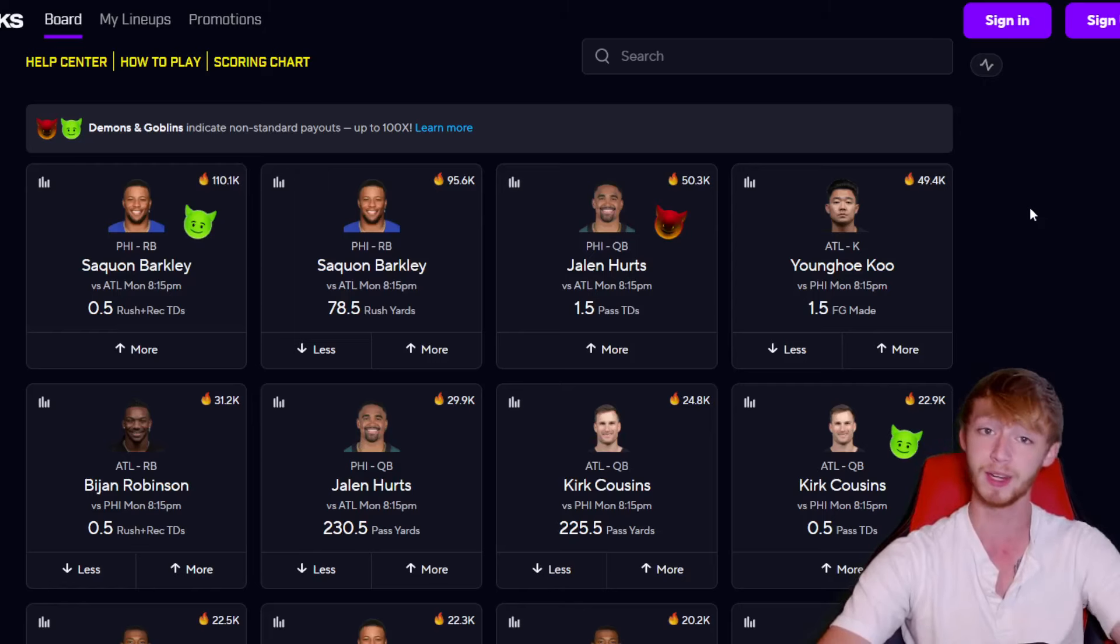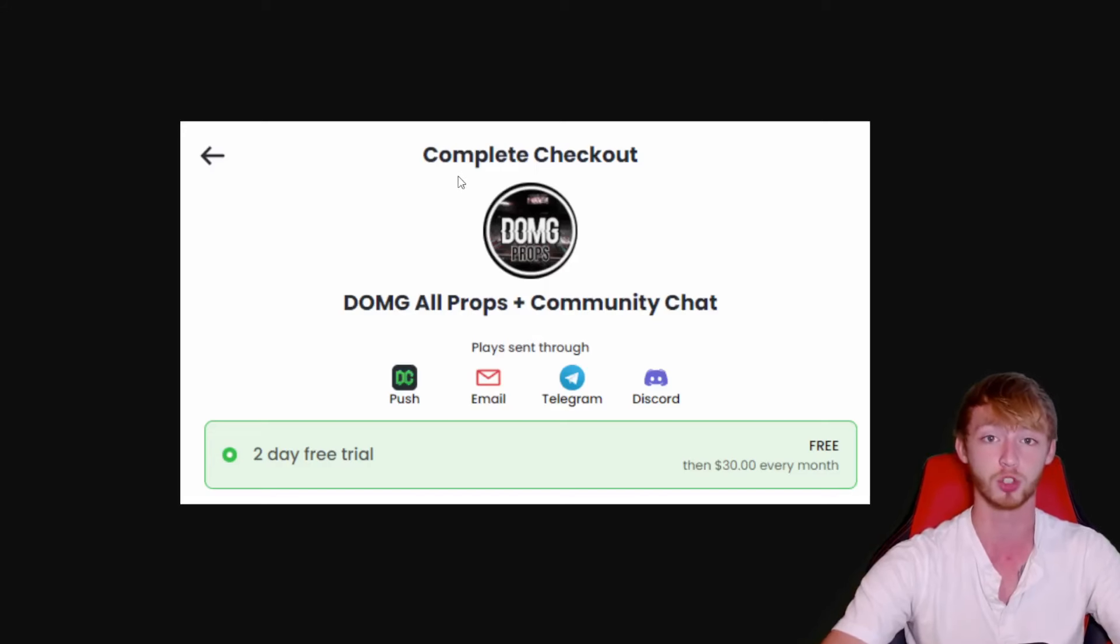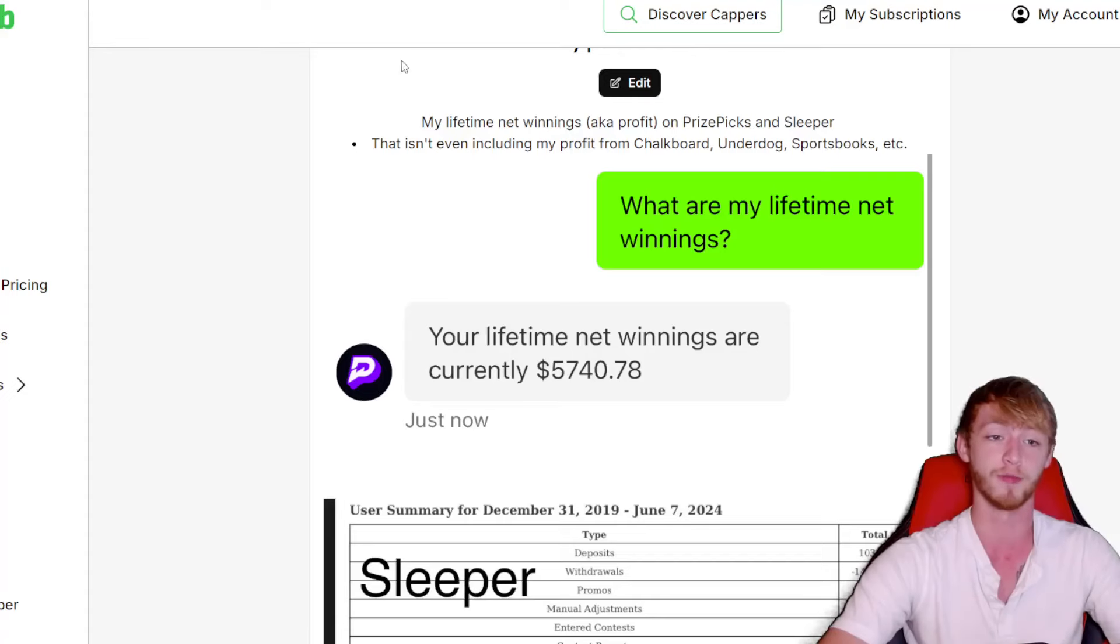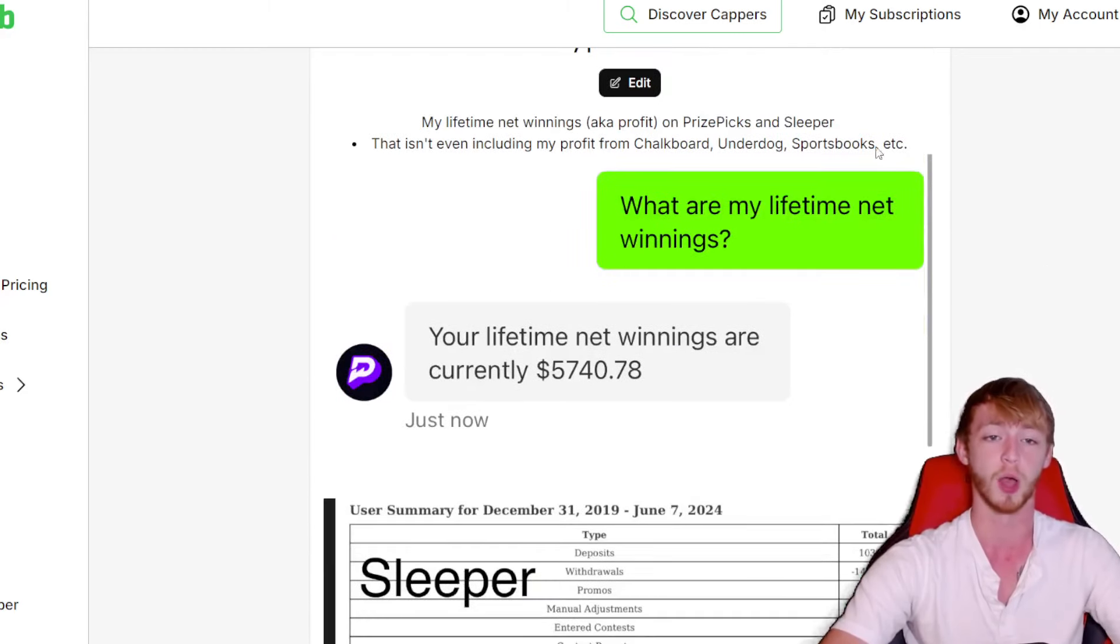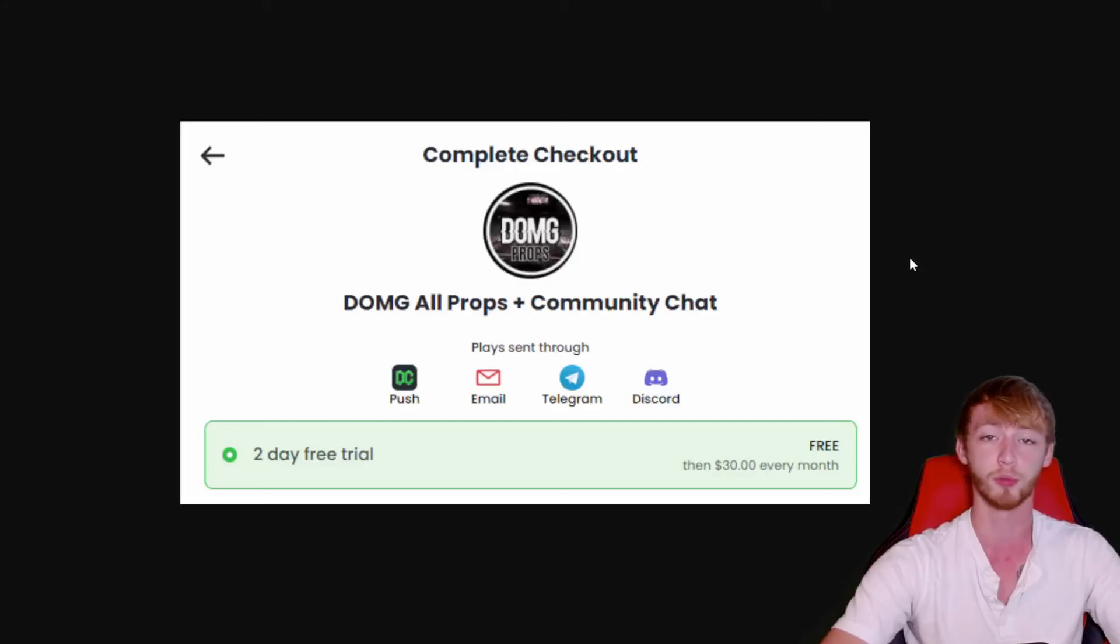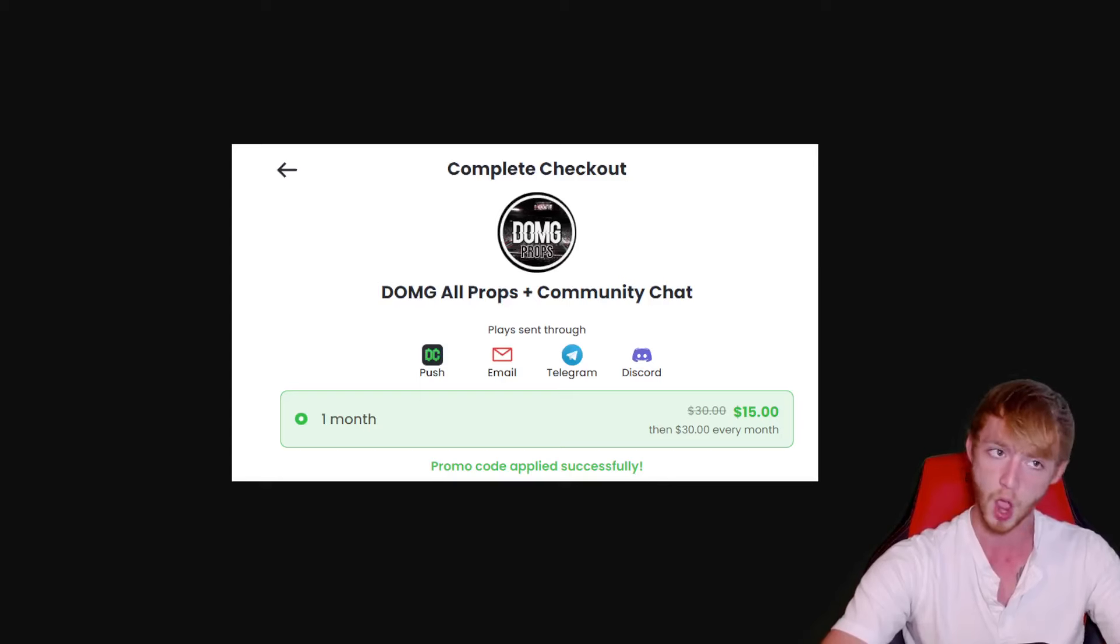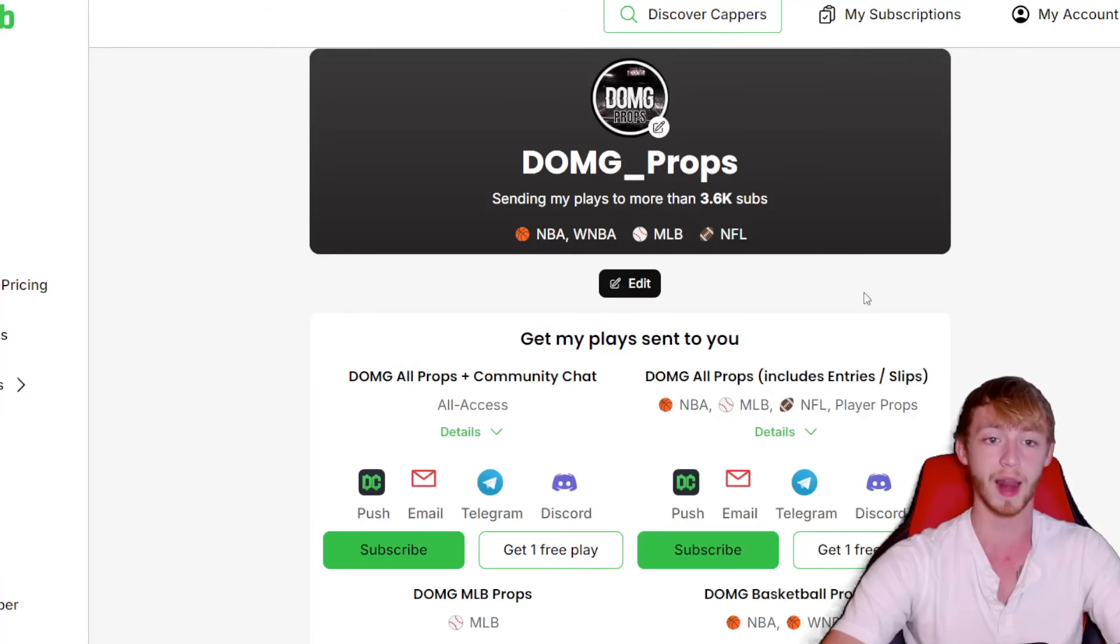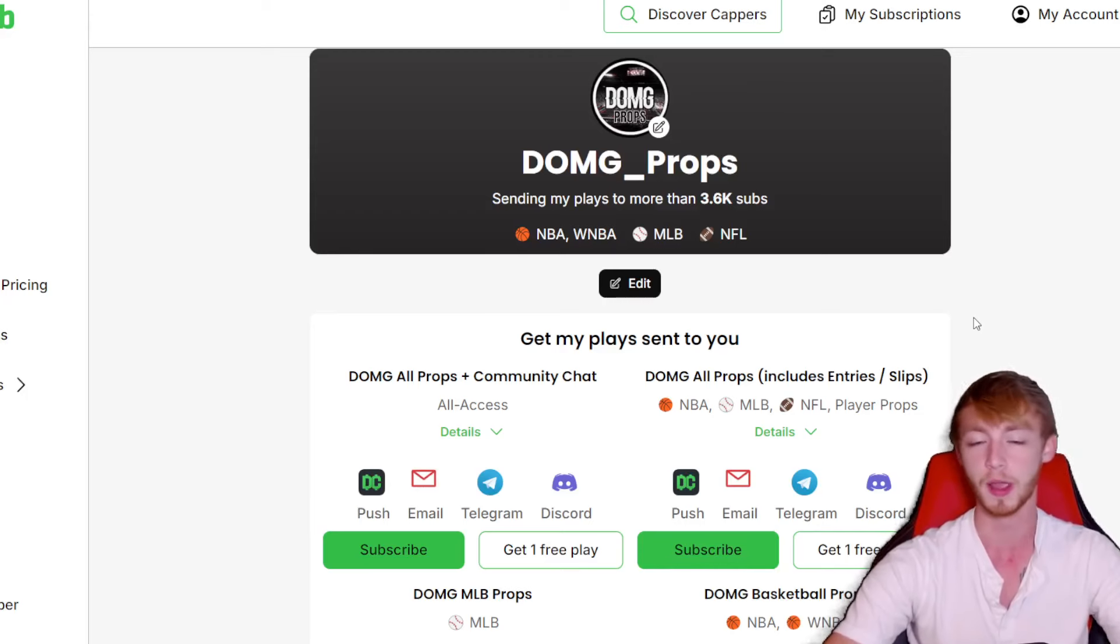Before we do so, though, and get into these free plays, don't miss out on joining the Dub Club. You can join now literally for free. There's a two-day free trial down in my description. You guys can go ahead and join and just get all my plays sent straight to you. I'm over $5,000 of profit over on PrizePix. I'm up over $1,300 of profit over on Sleeper, and I'm also profitable on Chalkboard, Underdog, and Sportsbooks. If you want to join, two days for free is available down in my description, or if you've already used the free trial, if you just want to join right now, 50% off your first month is available also down in my description.